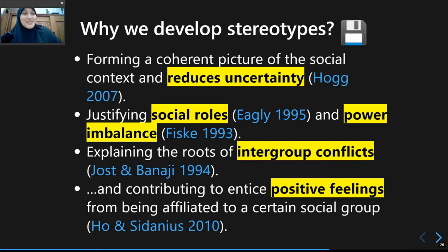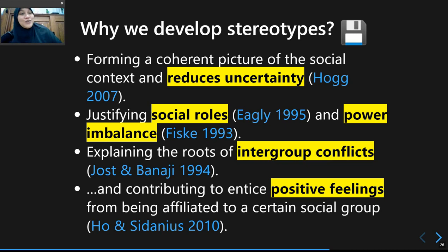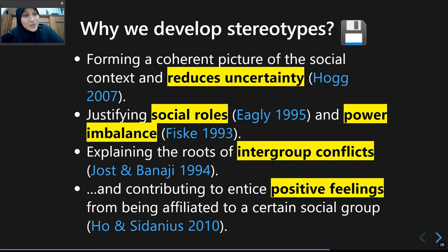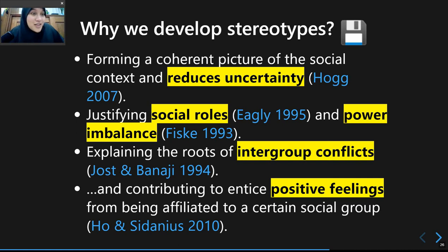By justifying social roles based on stereotypes, it also justifies power imbalance. Someone might not approve of a person from Rumkot being the chair of a committee, because being 'seksi acara' — in charge of the event — is seen as more suitable, since it fits their perceived role as someone too assertive, strict, and straightforward.